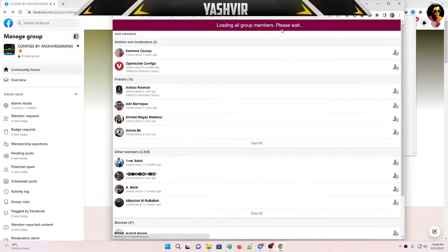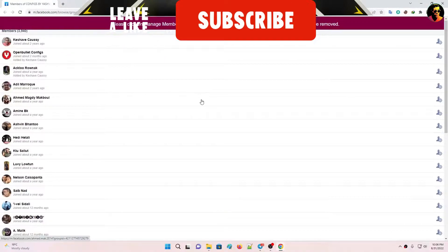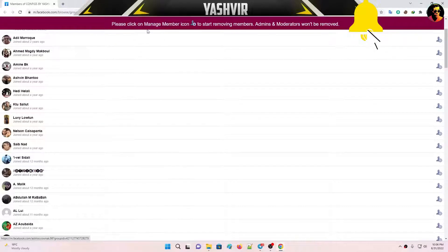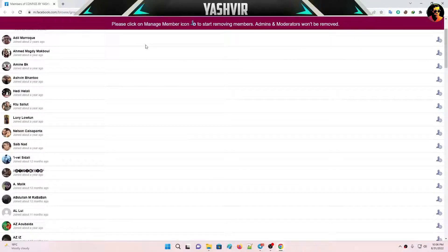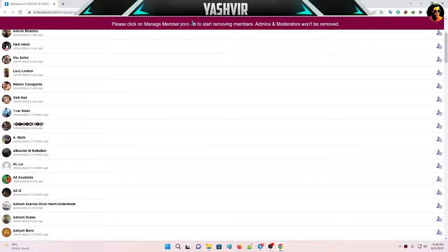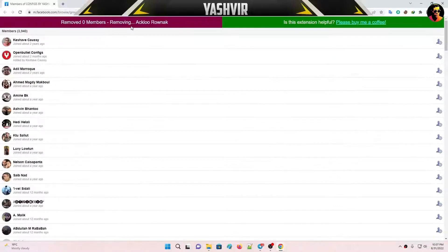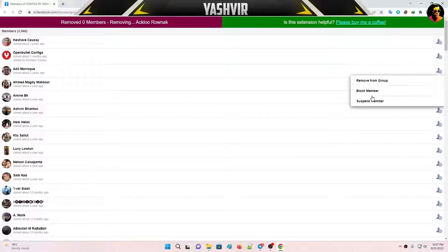It's going to open a brand new page. You'll see an option that says 'Click on manage icon to start removing members.' Note that it does not remove admins and moderators. Go ahead and click on it.